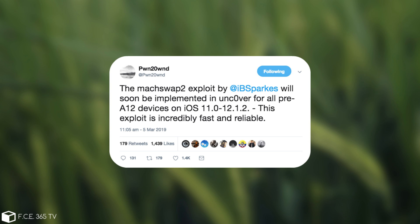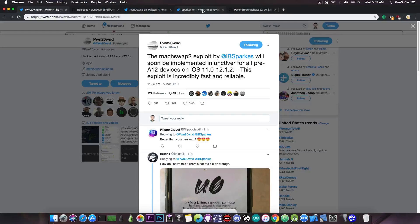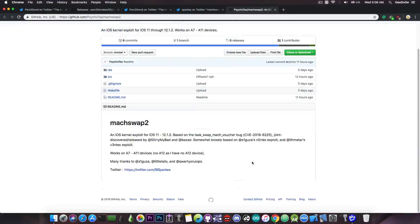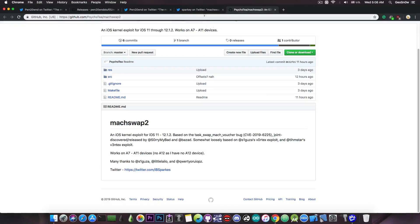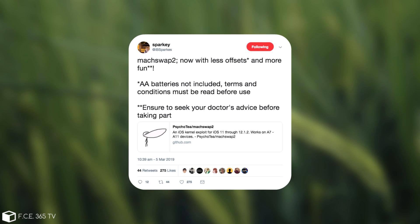This exploit is incredibly fast and reliable. Now this is pretty much exploiting the same vulnerability as many other exploits, CVE-2018-6225, however BenSparks made this exploit very well.